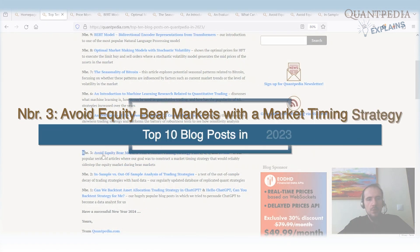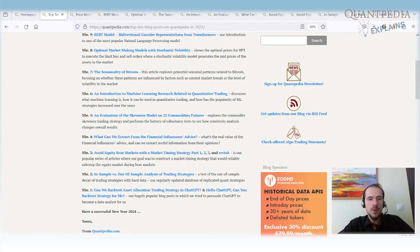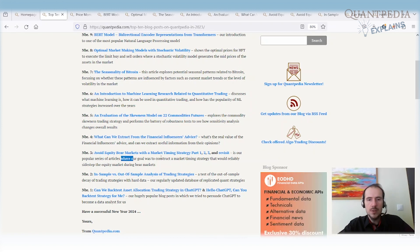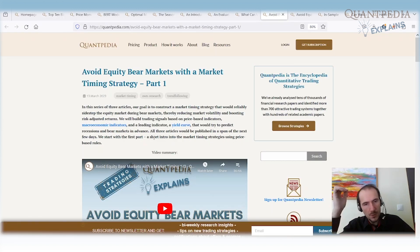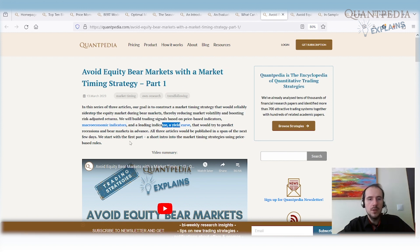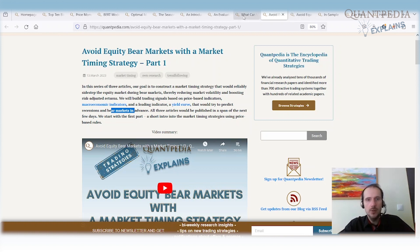Spot number three: Avoid Equity Bear Markets with the Market Timing Strategy — parts one, two, three and a revisit. This is our popular series of four articles written by Quantpedia. Our goal was to construct a market timing strategy that would sidestep the equity market during bear markets. It shows how to use price-based predictors, macroeconomic indicators, and the yield curve to build a market timing strategy that predicts recessions and bear markets in advance, so you are not invested in equities during a recession. If you are interested in market timing or trading equities, I recommend reading all four articles.